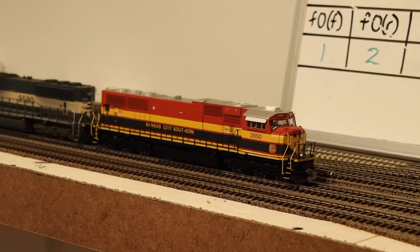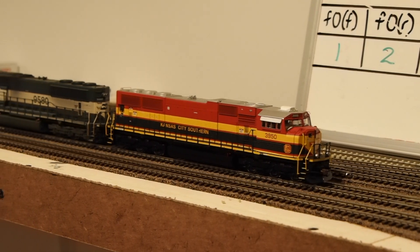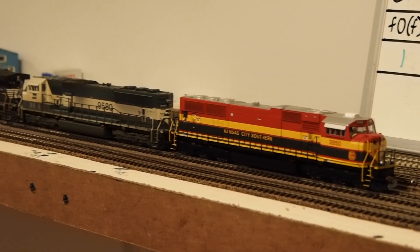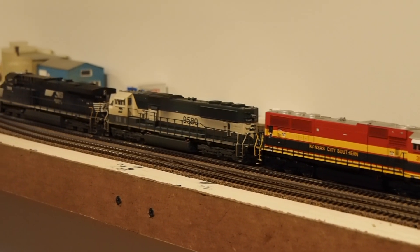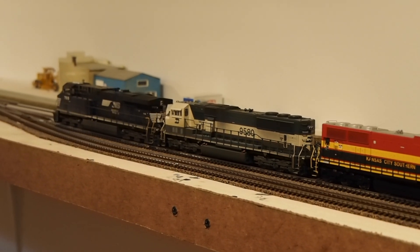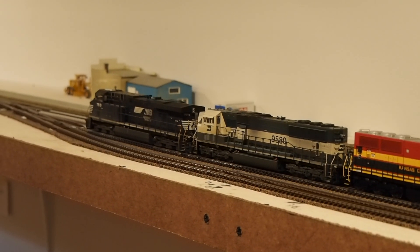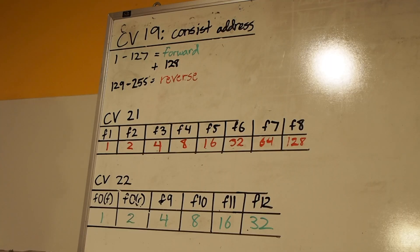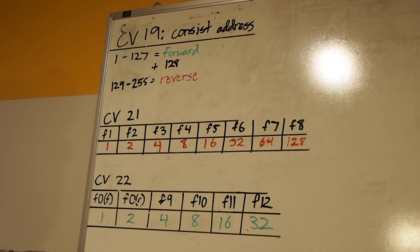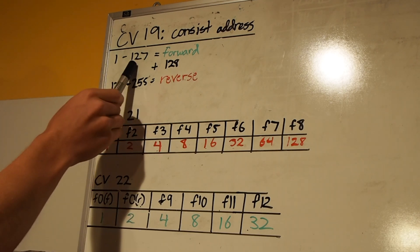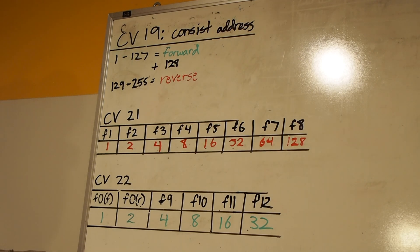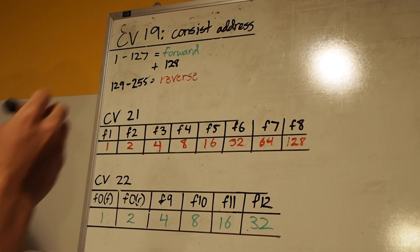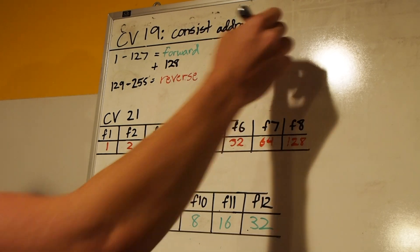First off, let's take a look at our consist here. The lead unit there is going to be 3950, that's our KCS SD70MAC. We have BN 9580, and then the trailing unit there is Norfolk Southern 7519. So the first thing to do here is establish our consist address. It really doesn't matter what this is, it just needs to be valued between 1 and 127. I'm going to pick 127 just for fun, so our consist address is going to be 127.